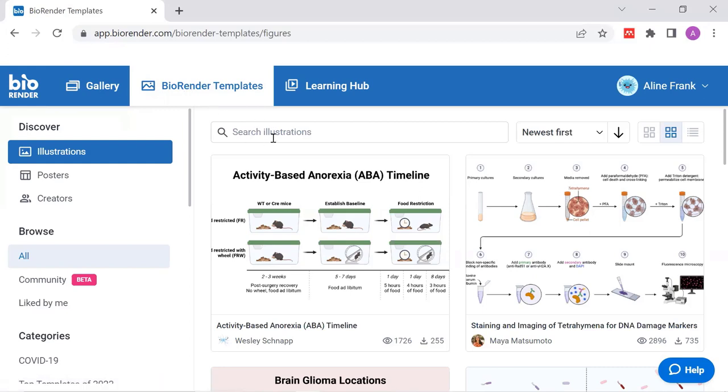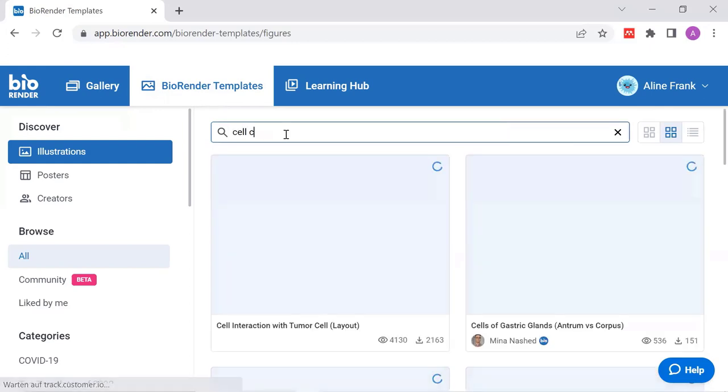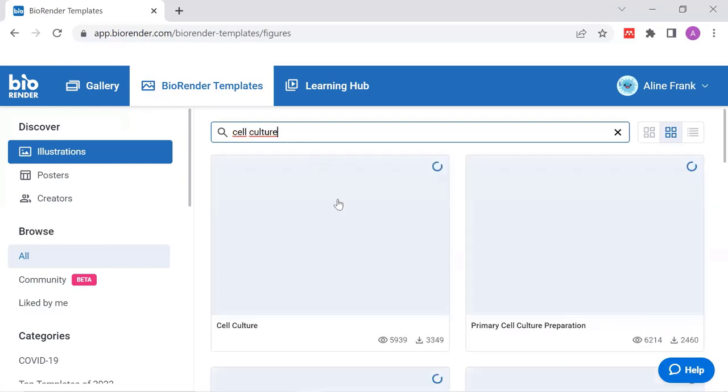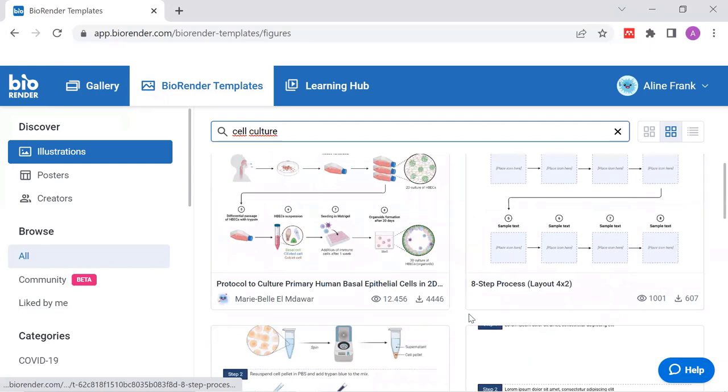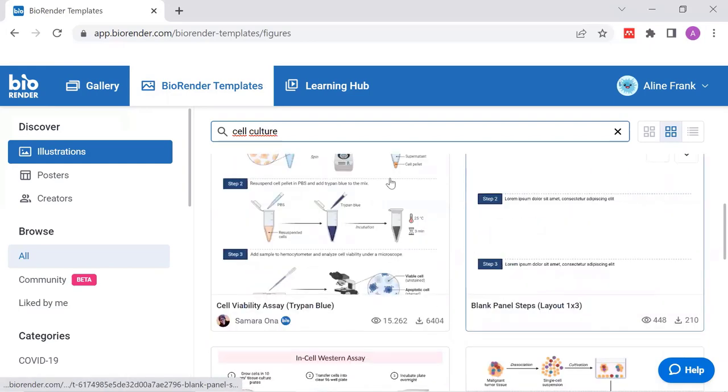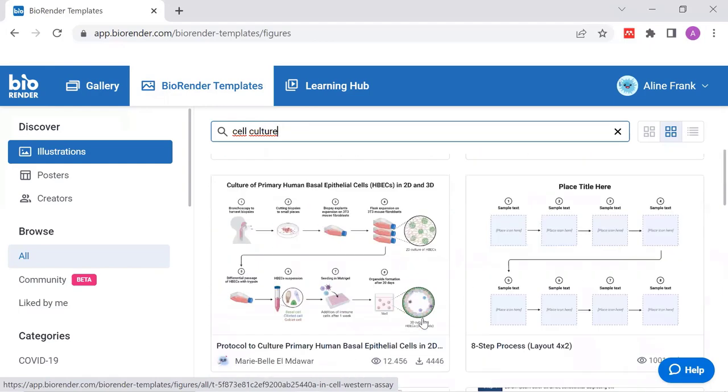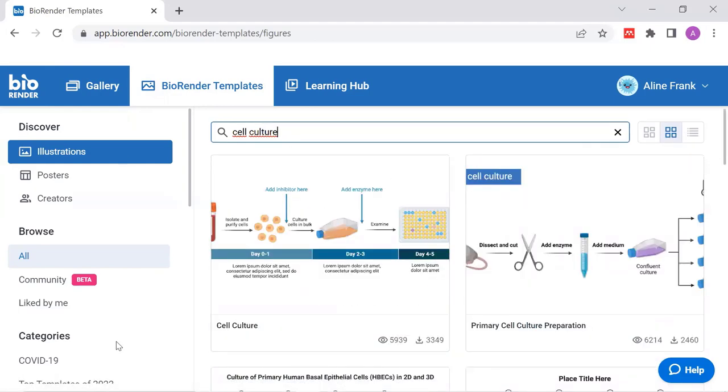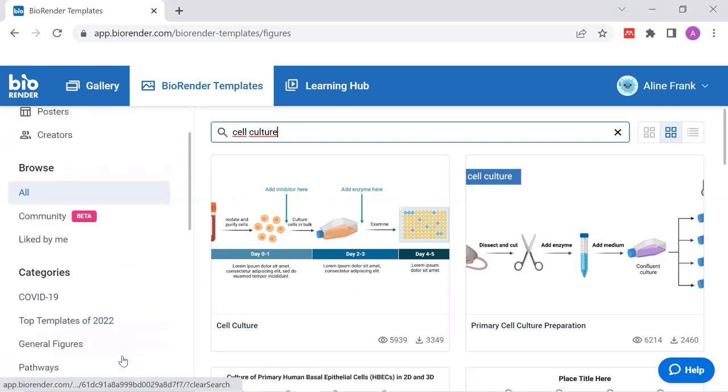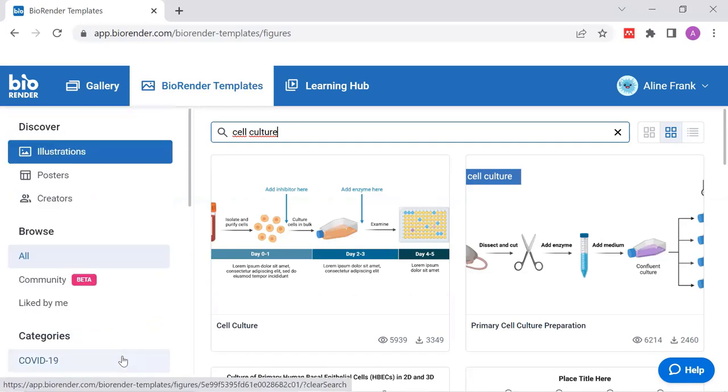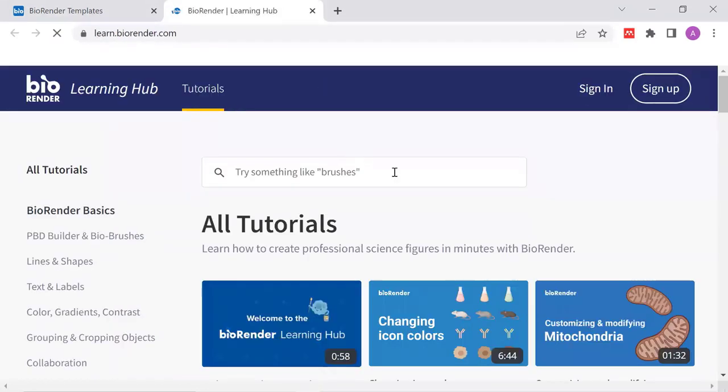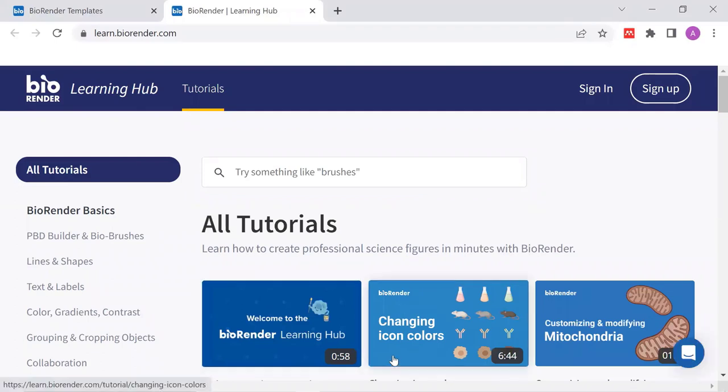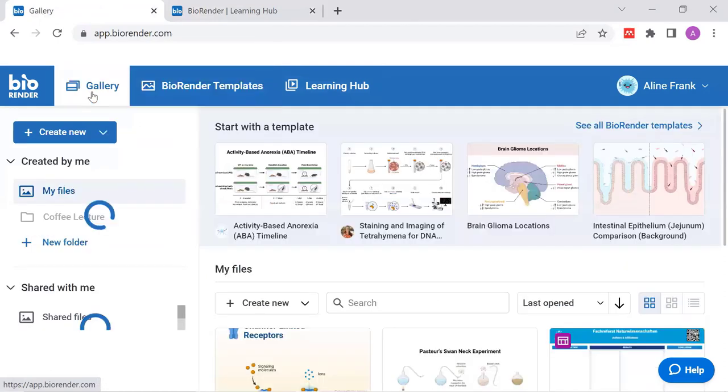So you can search for by using the search bar. Let's search for cell culture, for example. And I would get a lot of different templates that suit this topic. So I could pick one and use it for my purpose. I could also browse through the categories on the left. That's the second option to find templates. And I could switch to the poster section. That's also important and easy if you want to create a poster. Then we have the learning hub on top. That would bring me directly to the tutorial homepage. You can see it here where I have all available tutorials listed.